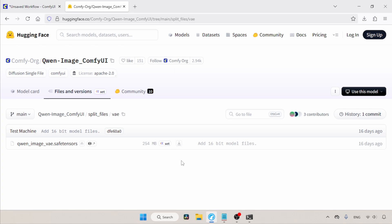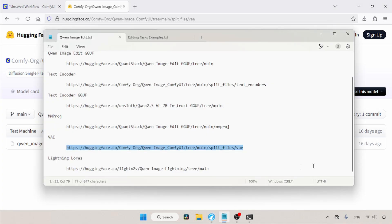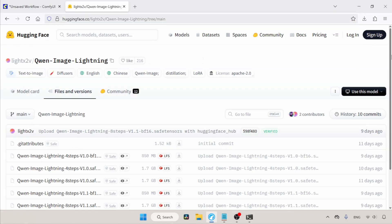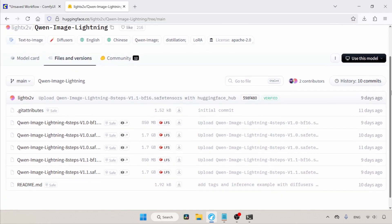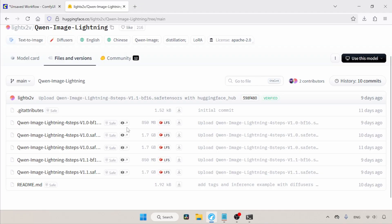If you want to speed up the generation, you can use the lightning LoRAs made for QN Image. We can find the four-step LoRAs and also the eight-step LoRAs, which I've already talked about in another video. Later in this video, I will show you how to use the LoRAs. We now have enough files to use QN Image Edit.